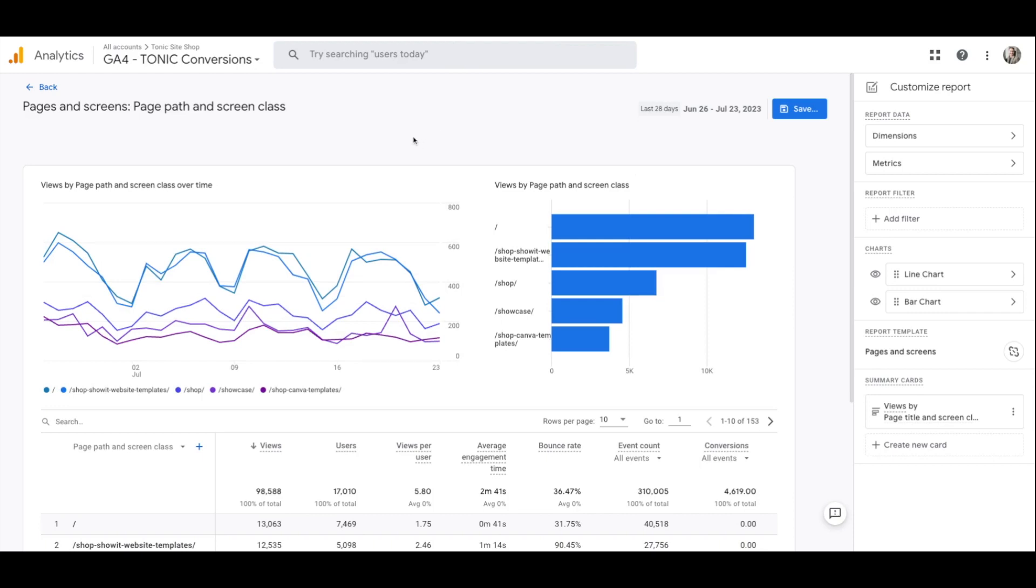The next thing that I want to show you is what your users are using to view your website. This is really important for a few different reasons. The most important reason is if you have tons of people visiting your website from a mobile device, but you never look at your mobile website and you only design it really for desktop, you may be losing out on a lot of potential clients because people are looking at your mobile website, but it's really not optimized. It's messy, maybe things are overlapping, it doesn't look good. You'll need to know where people are looking at your website.